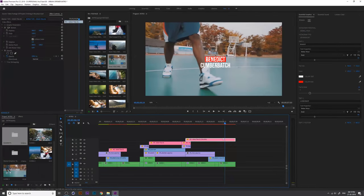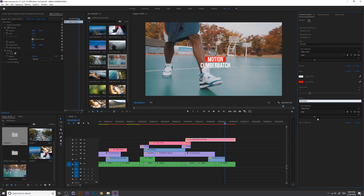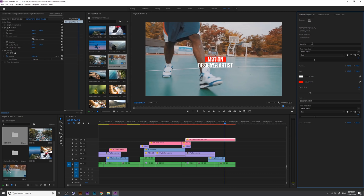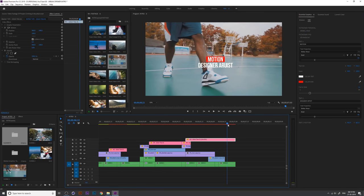Use the stretch tool to increase the video length for the second glitch title. Change title one to 'Motion' and title two to 'Designer' — you can also put your name or channel name. Adjust color, position, and scale. If you want more detailed animation or customization, please watch my other videos below.